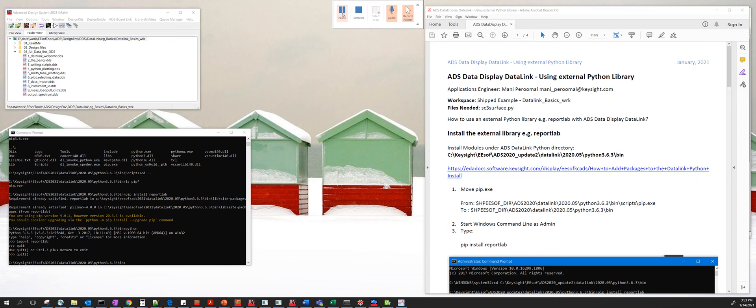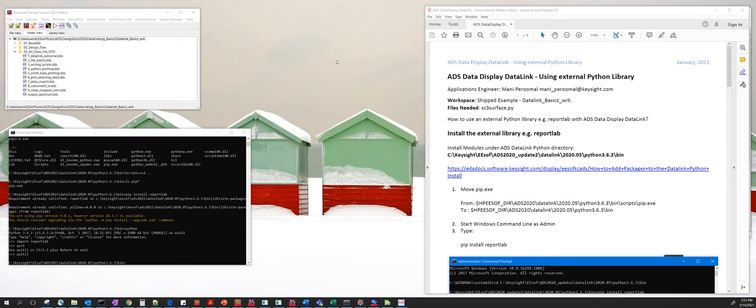Hi, in this video we're going to talk about how to use ADS data display link and use an external Python library, for example ReportLab. So there are two paths to this video. The first one is installing the Python library.